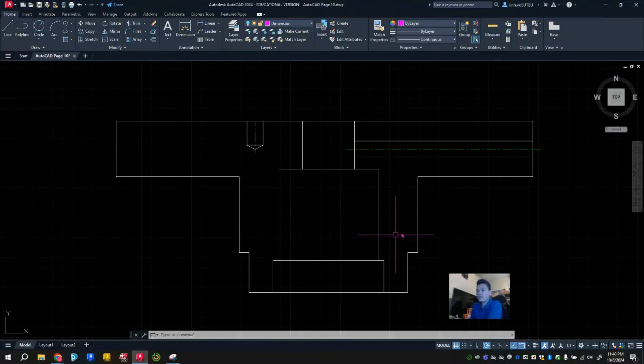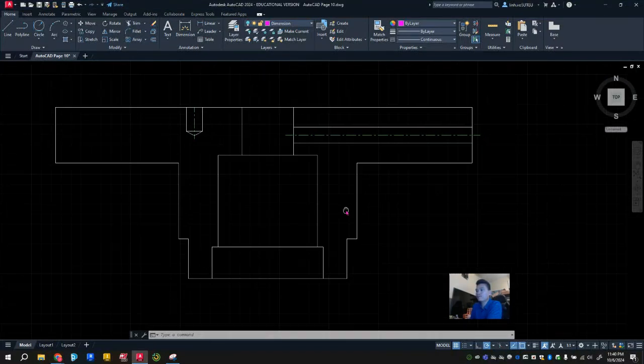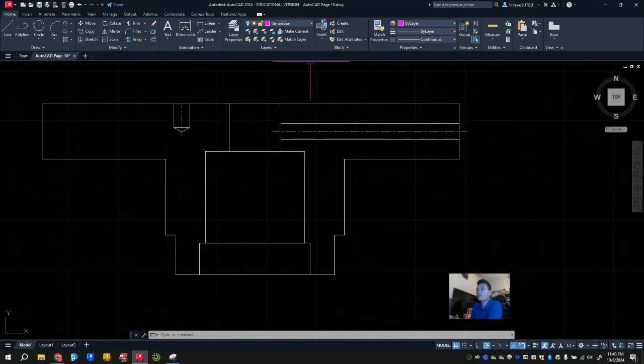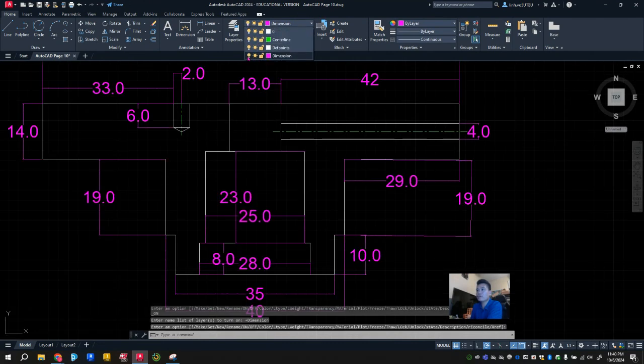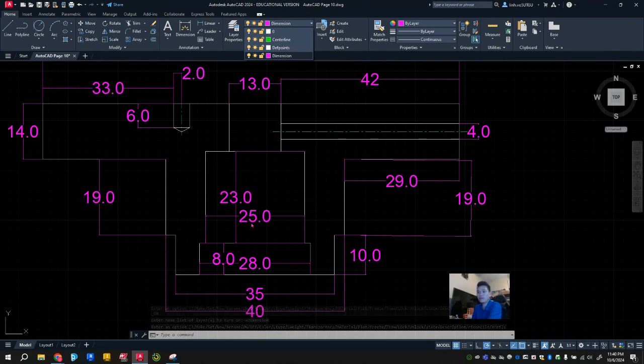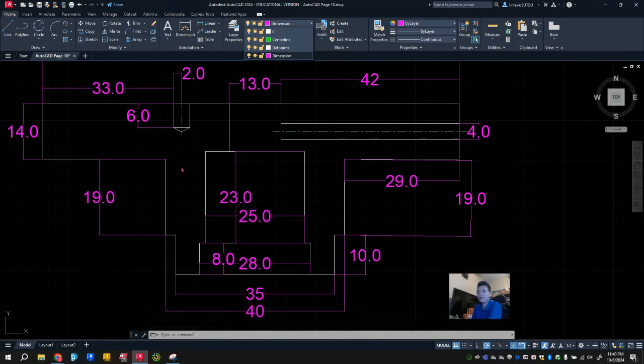Alright, let's welcome back to another problem here. Let's turn on our dimension just real quick to see all the dimensions. We've got 40, 35, 28, 25.